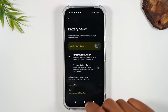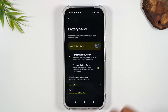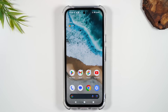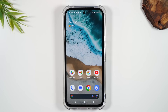That is the Extreme Battery Saver mode — it's going to give you a lot more battery life, especially in an emergency or if you've forgotten a charger and need your phone to last as long as it can.